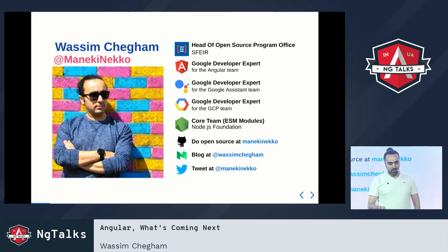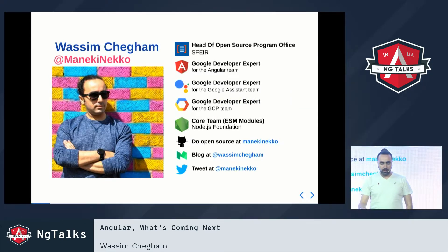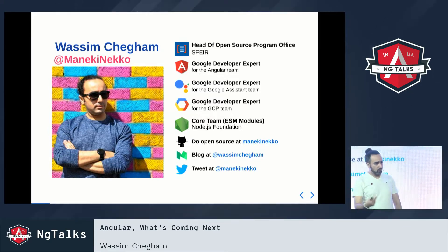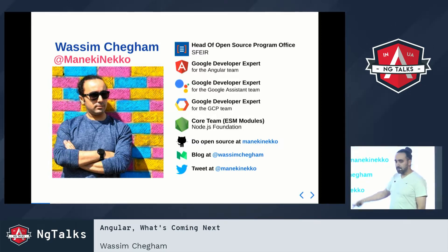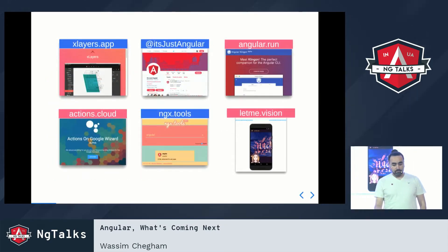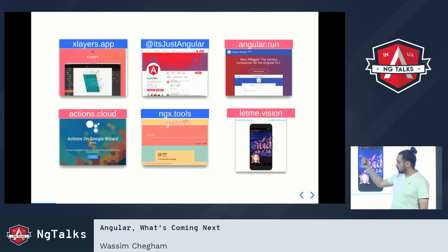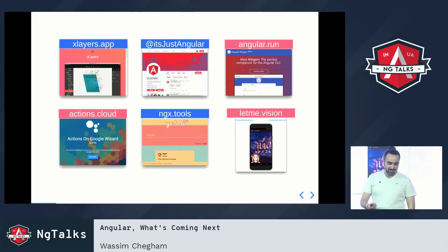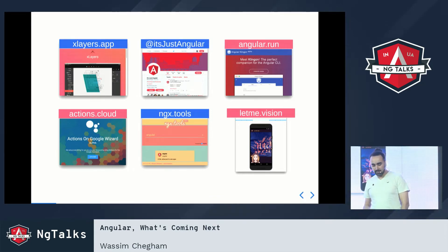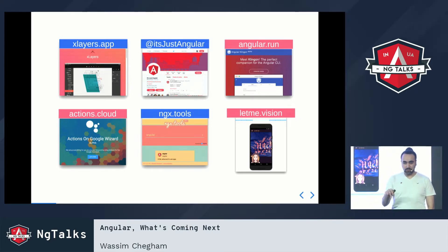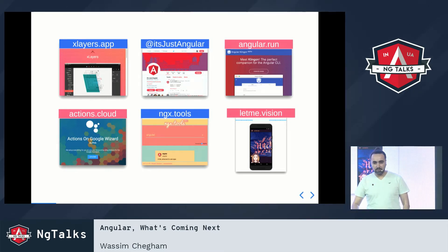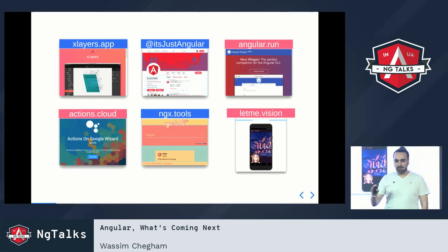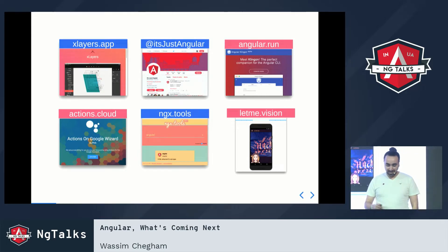My name is Wassim Chegam. You can follow me on Twitter. I am leading the open source program office at Sphere in Paris. I'm also a GDE for the Angular team, so I'm advocating for the Angular team, and also a GDE for a couple of other teams at Google. I basically do a lot of open source and I'm the author of a couple of Angular applications.